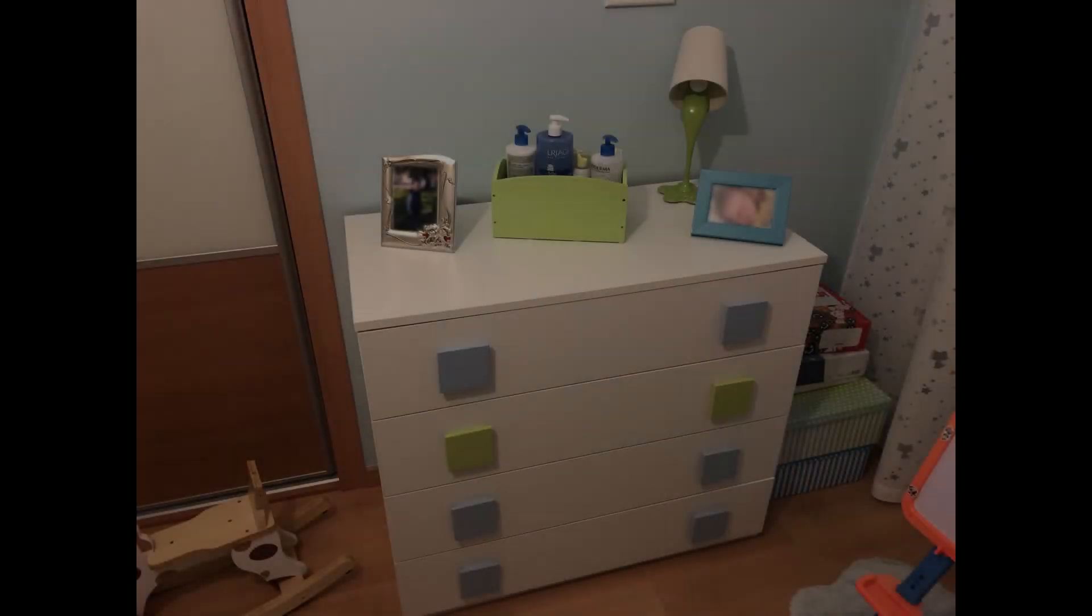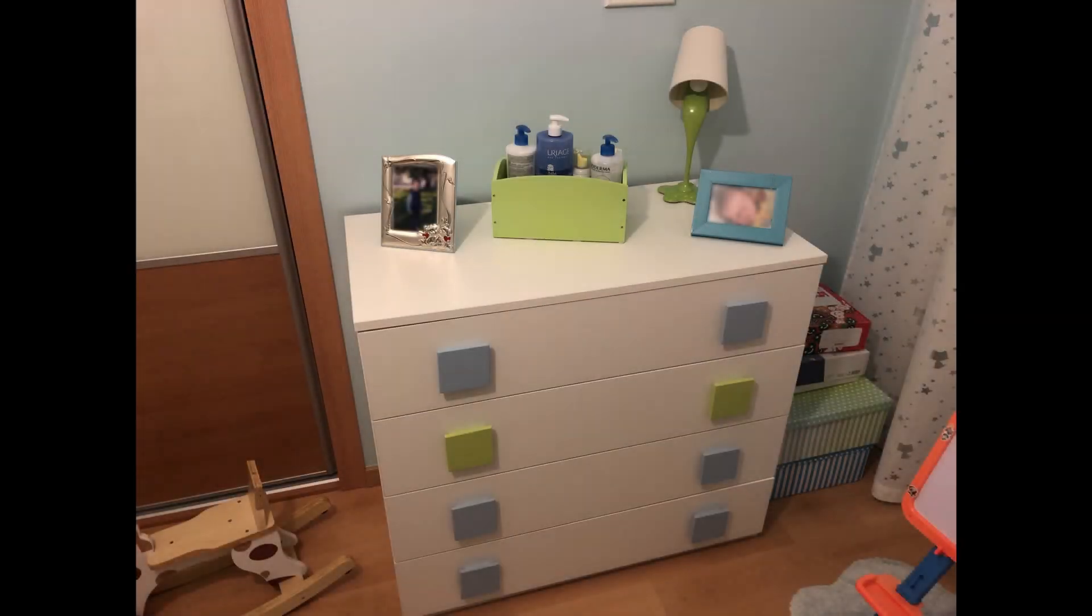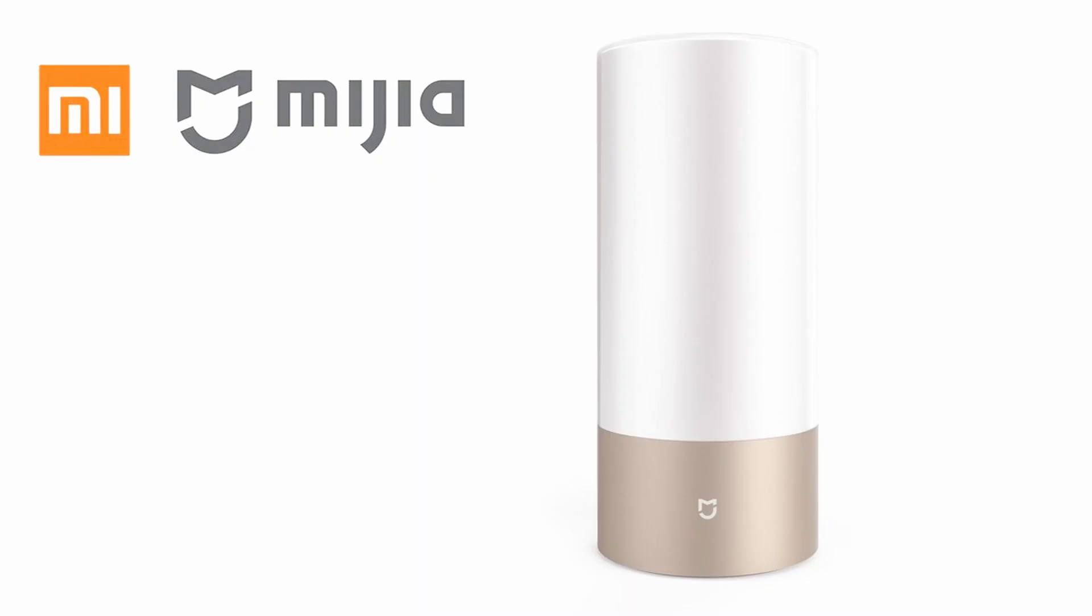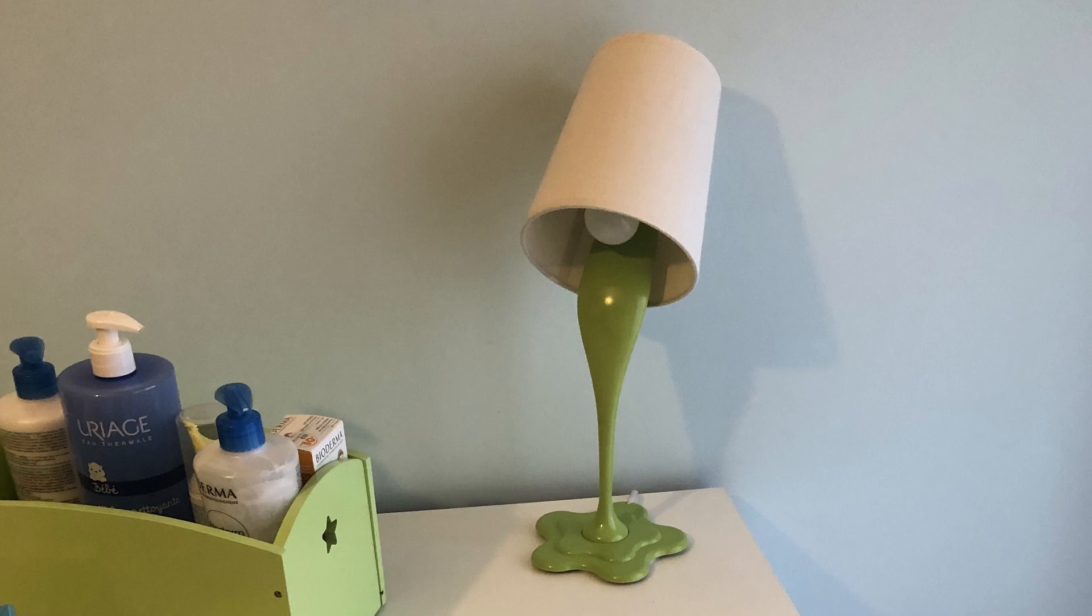I have a use for a Wi-Fi controllable wall plug switch in my son's room. We already have a Xiaomi bedside lamp integrated in Home Assistant, but we also have a lamp on top of a dresser that could be nice to control remotely as well.